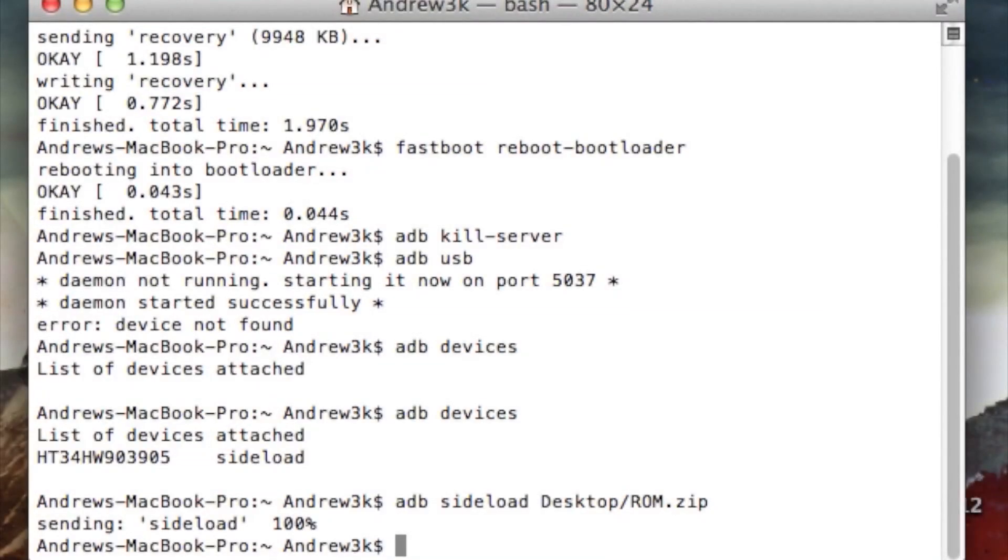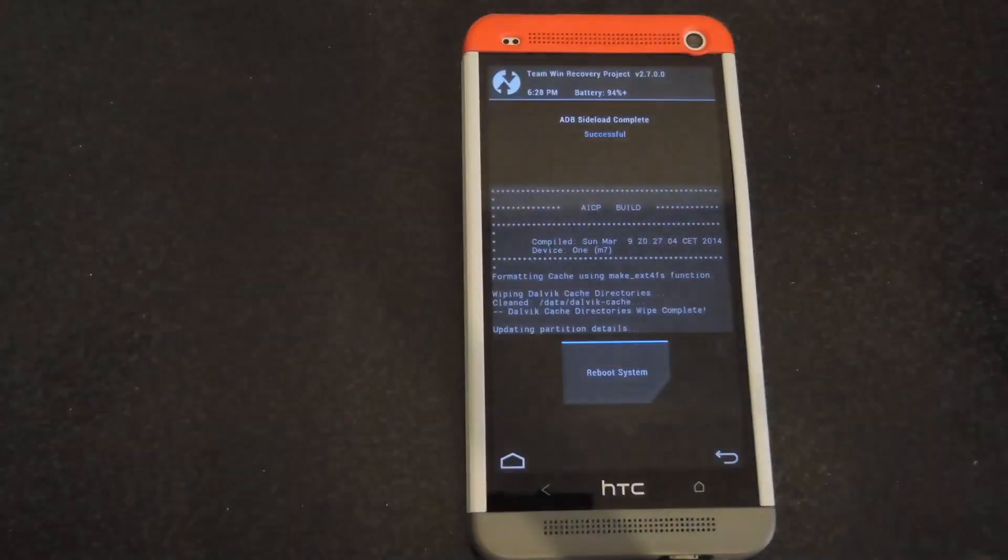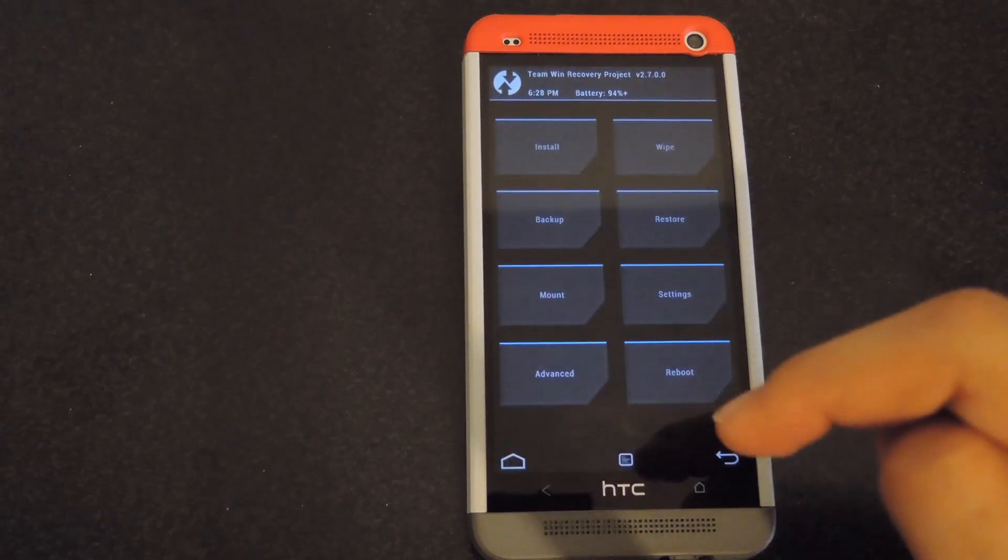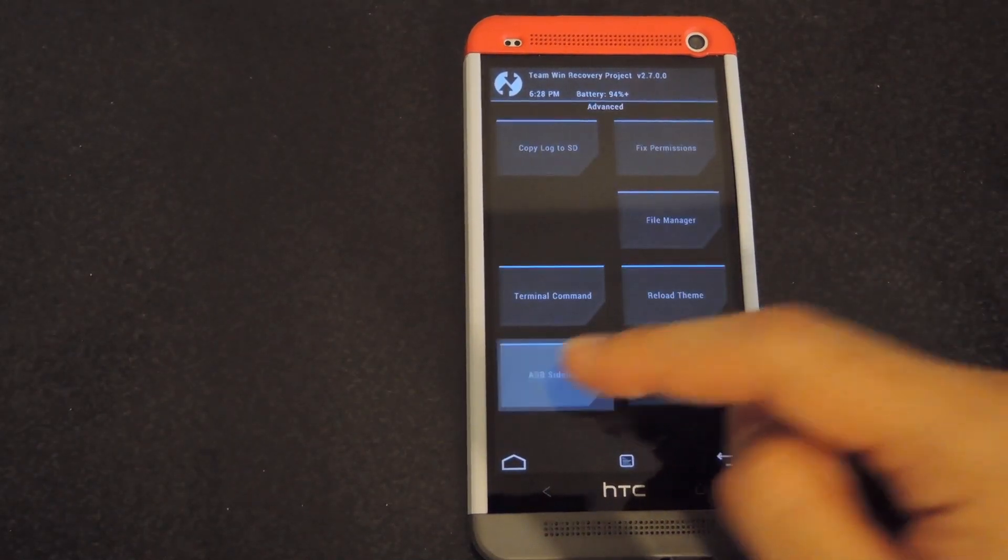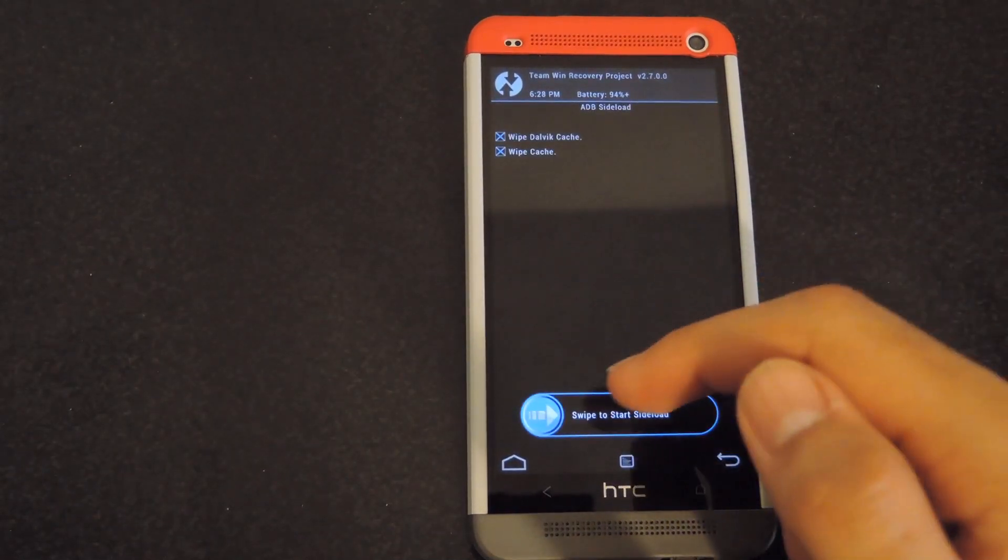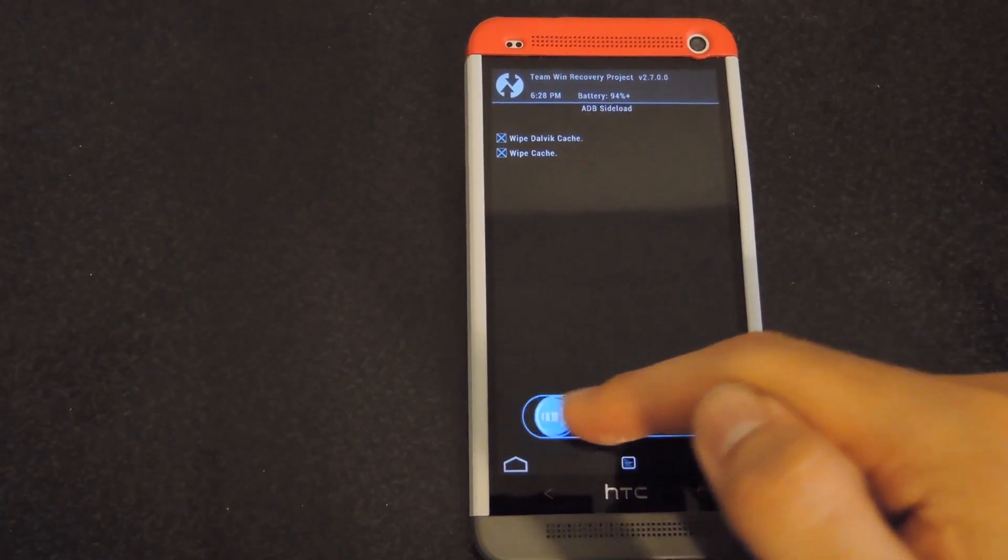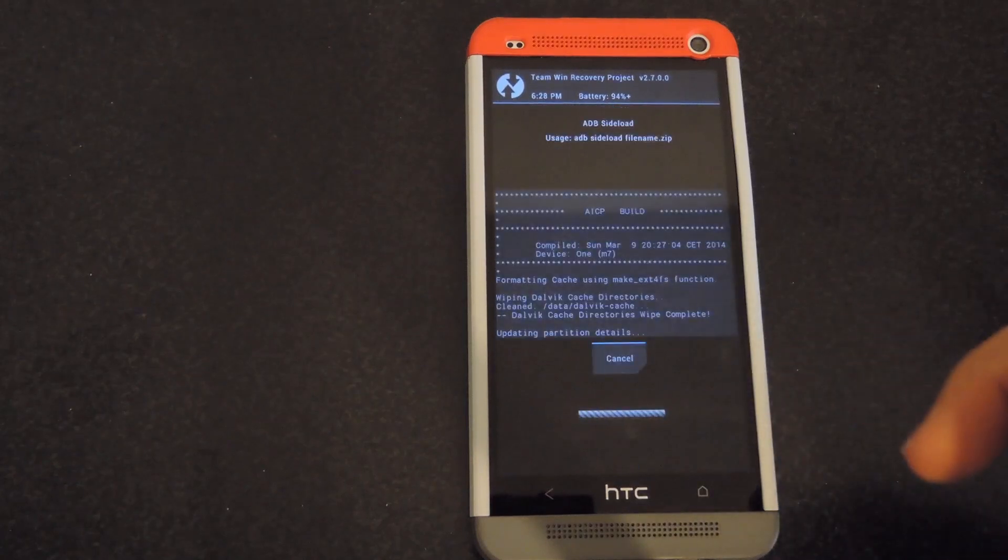Alright, after your sideload has been sent and your ROM has been flashed, you can go ahead and reboot your system. But if you have a GApps package that you need to install as well because your ROM doesn't include them, go ahead and flash those now as well. So to do that, hit the home button, go advanced, ADB sideload one more time, and then swipe to start.